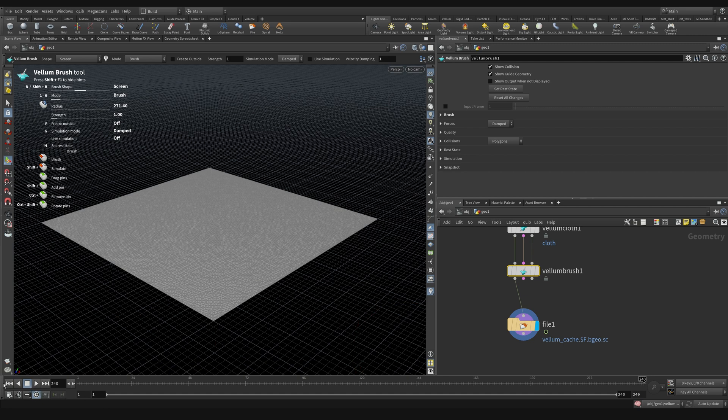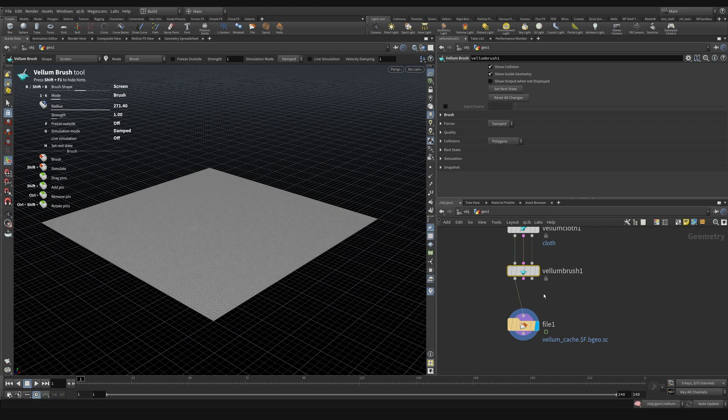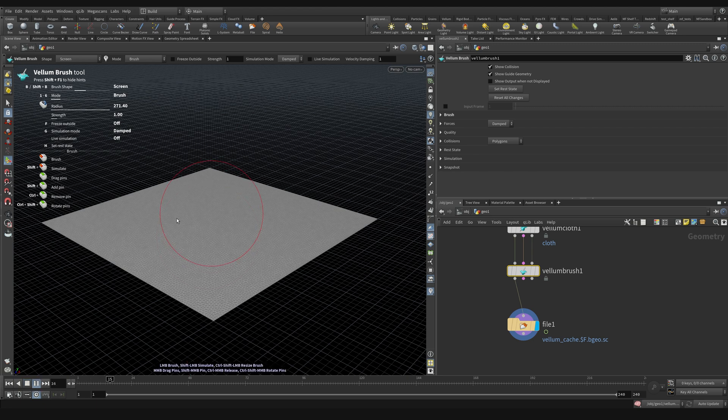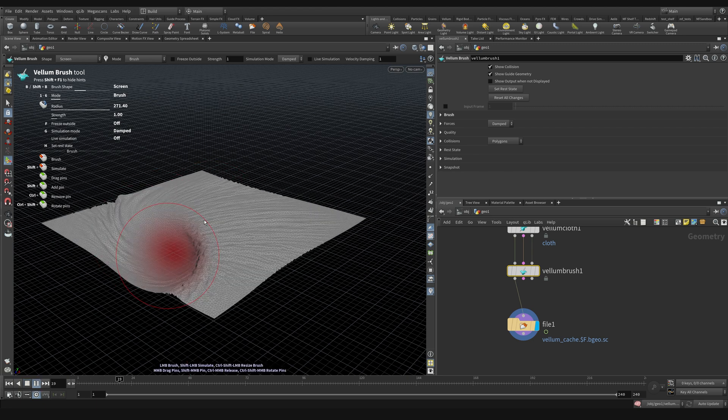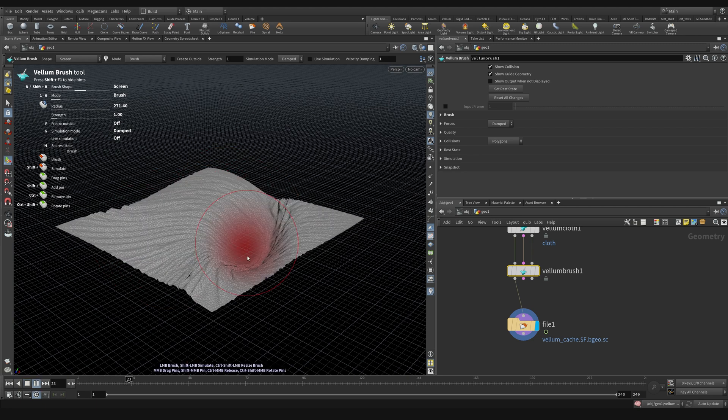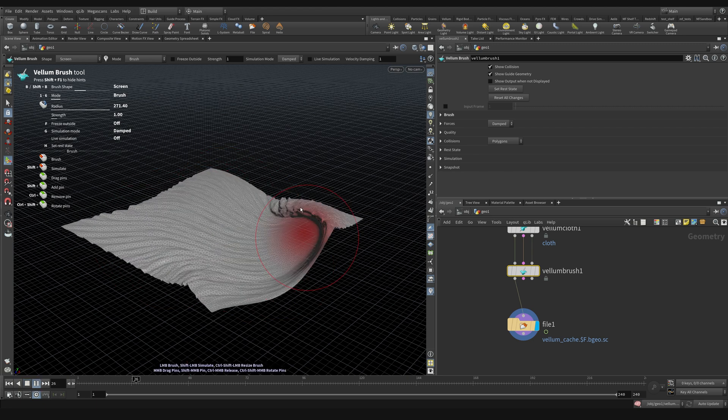So then what I can do is let's go back to frame one and I'm going to, again, make sure I got the Vellum brush selected. I got my display flag on file and click play and just going to start brushing around in the viewport.